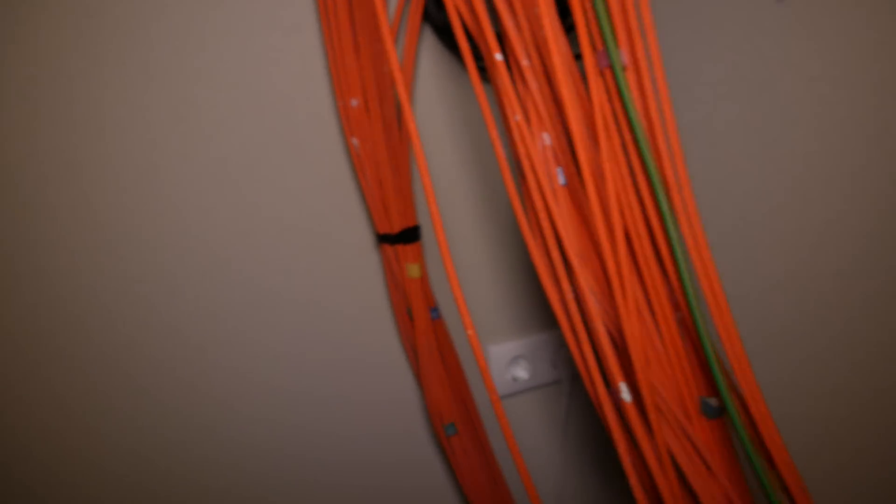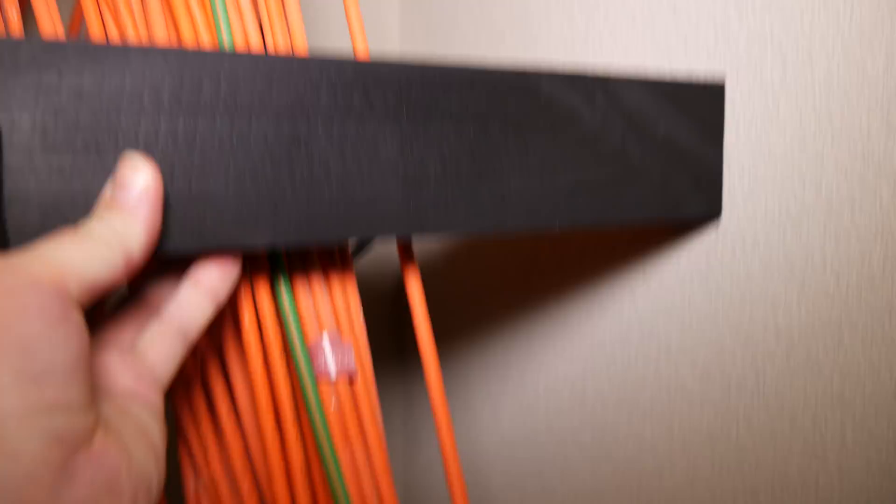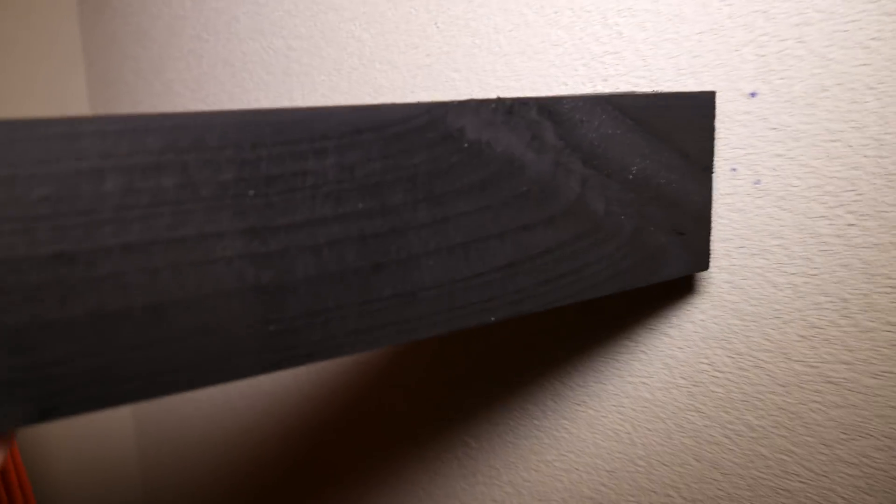And then we use these wooden beams, which I've painted black, and basically the patch cabinet will sit on top of these wooden beams, because I'm going to mount it close to the ceiling. So that under the patch cabinet, I can still use a desk.